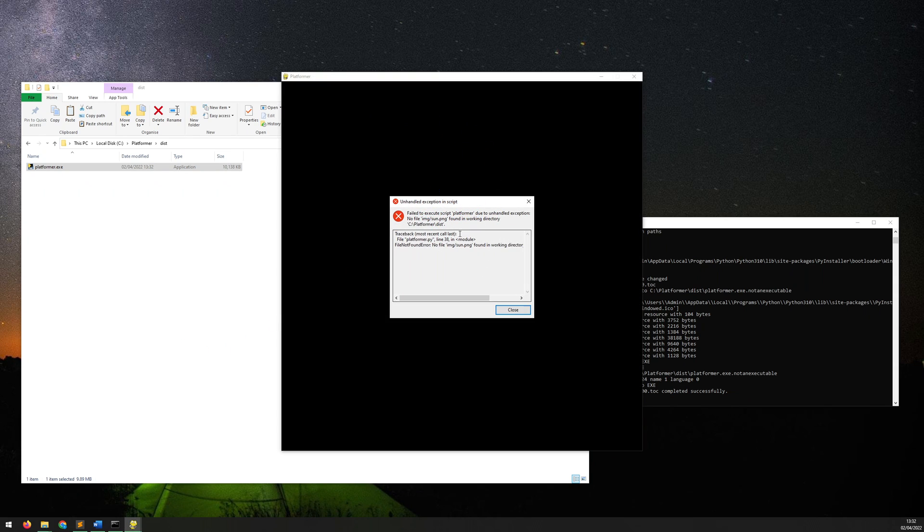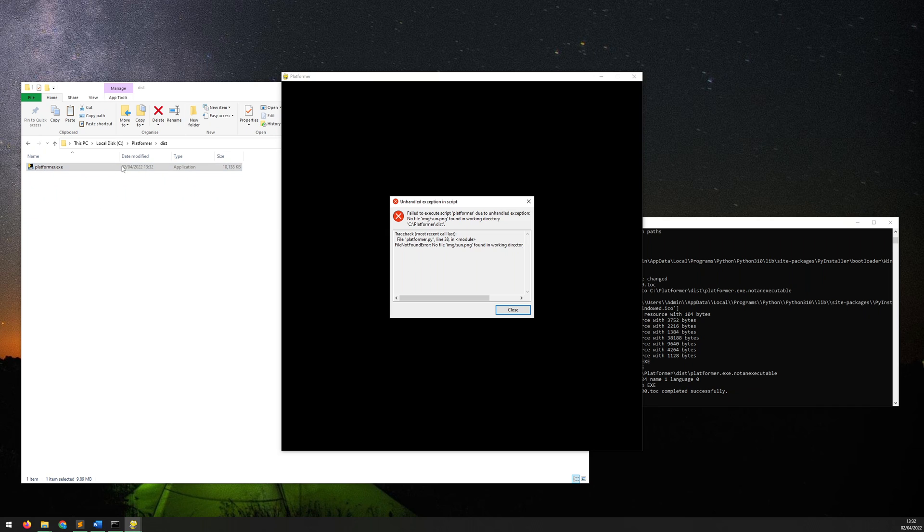So here it's saying that it's failed to execute the script because this file that is trying to load which is in the folder img, it's not here, it can't find it within this location. Well that makes sense, that's correct.